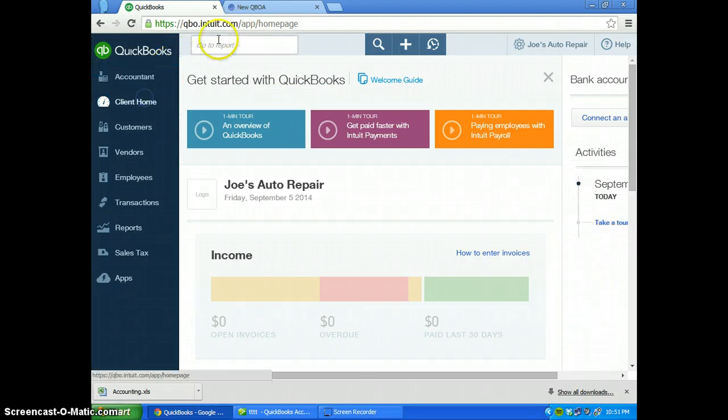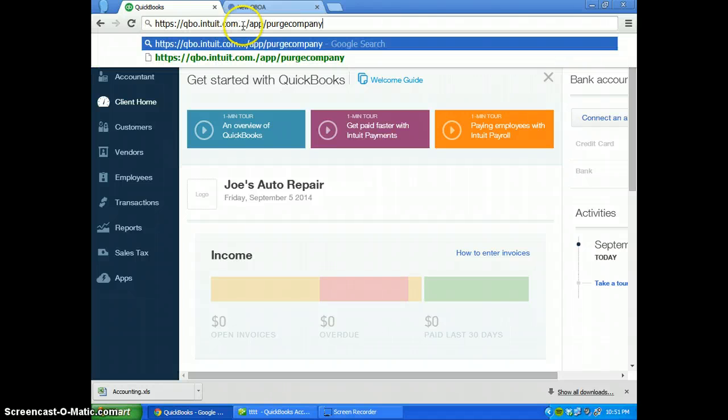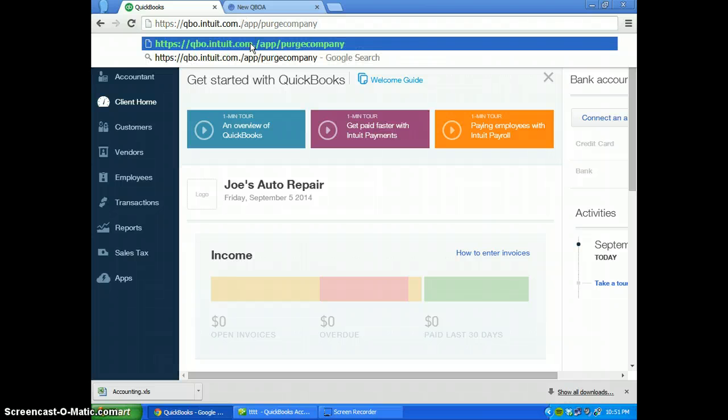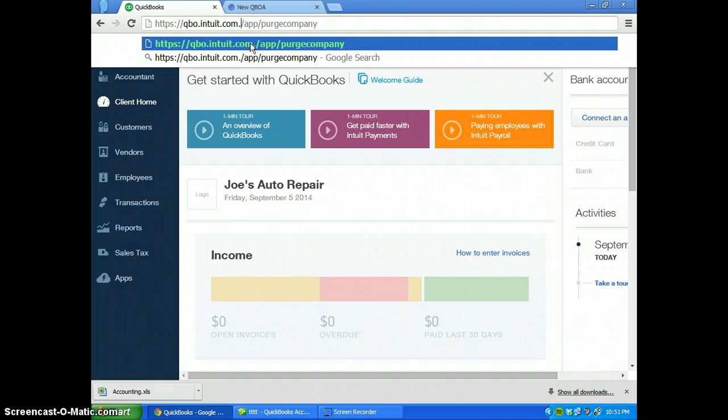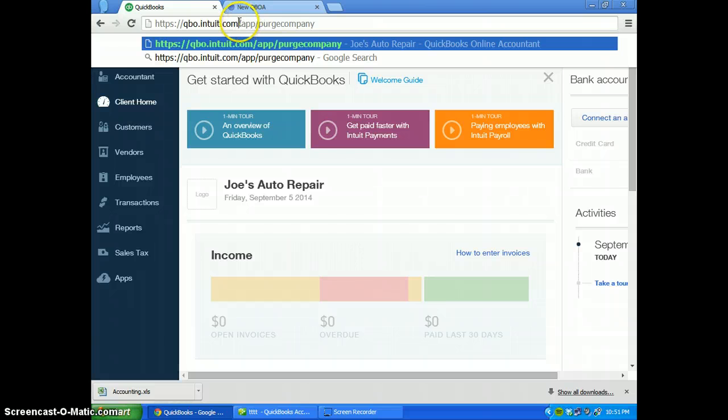You want to make sure you're on the home page and then go up to the URL and copy and paste that link into the top menu bar. Now there's three periods that are in between this selection between com and the forward slash. You want to get rid of those three periods and then hit enter.